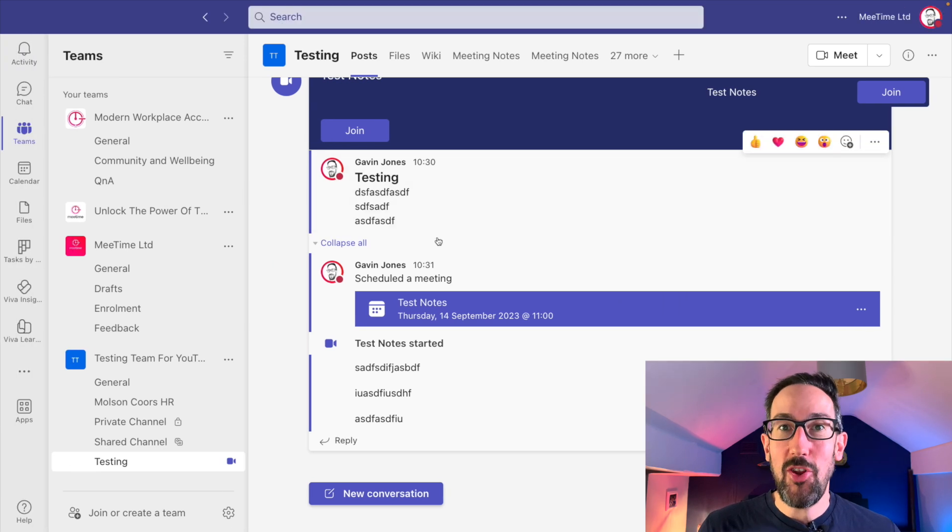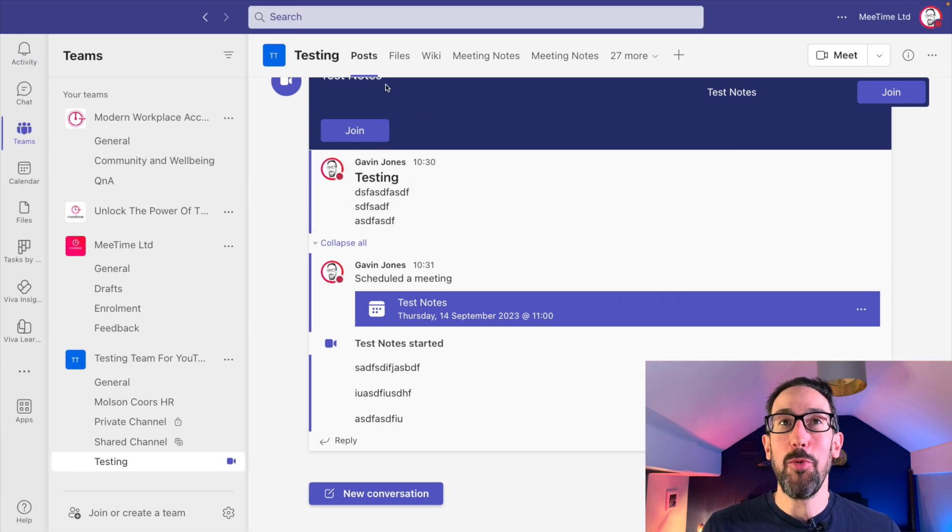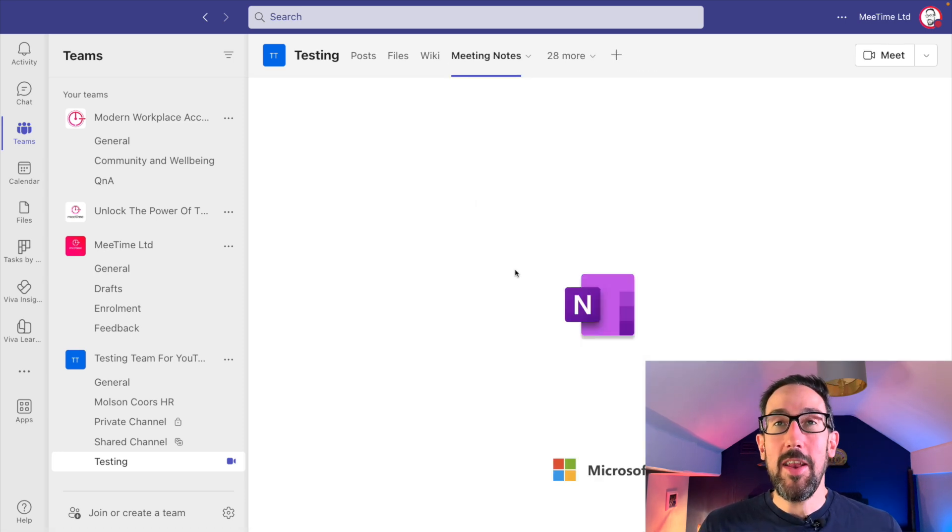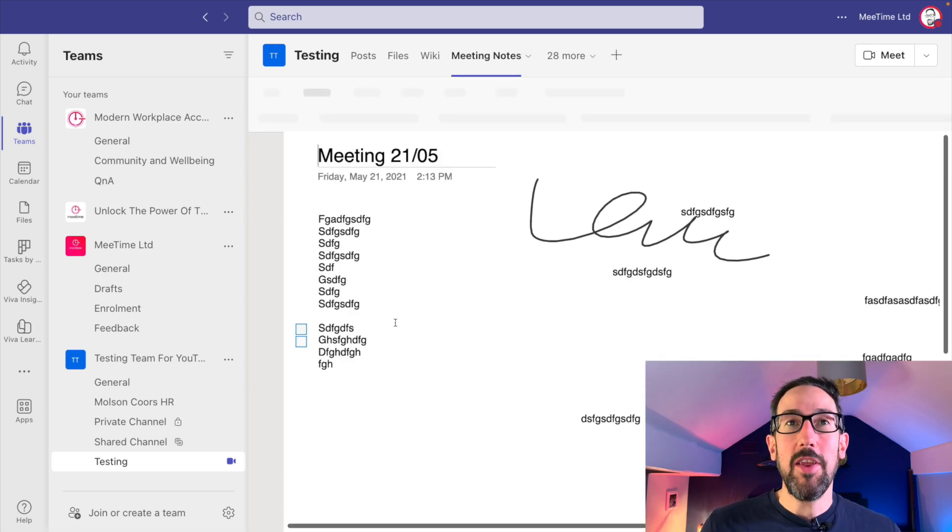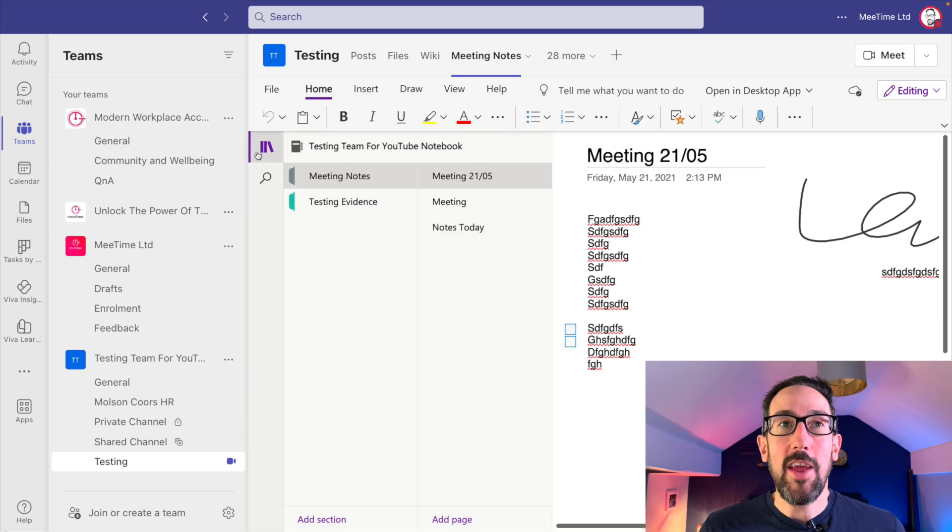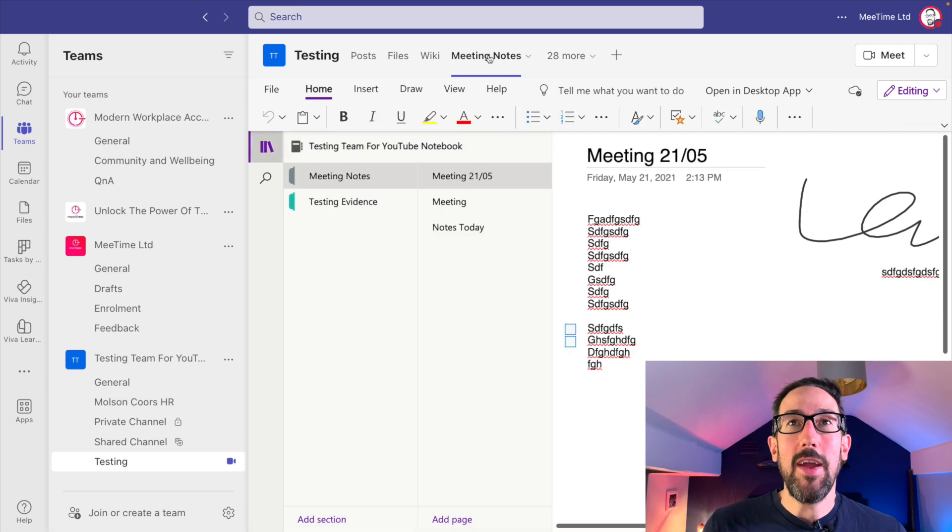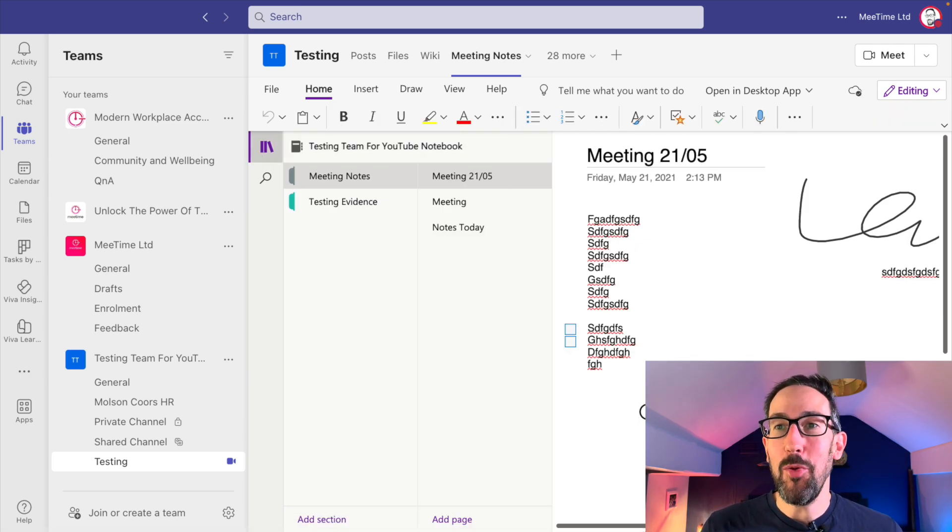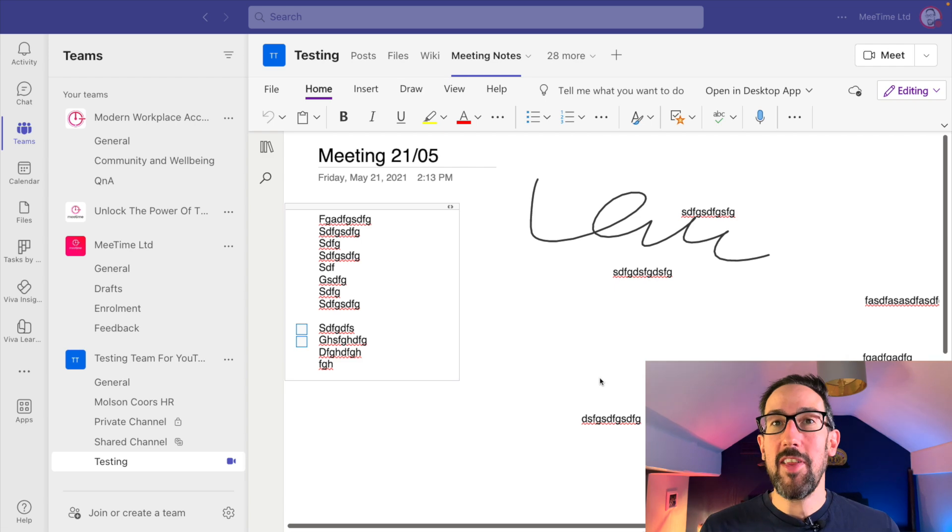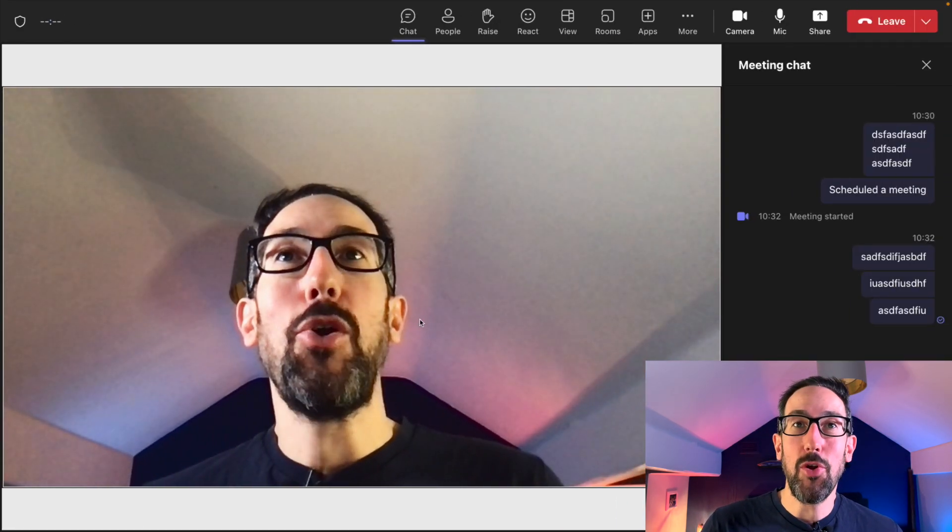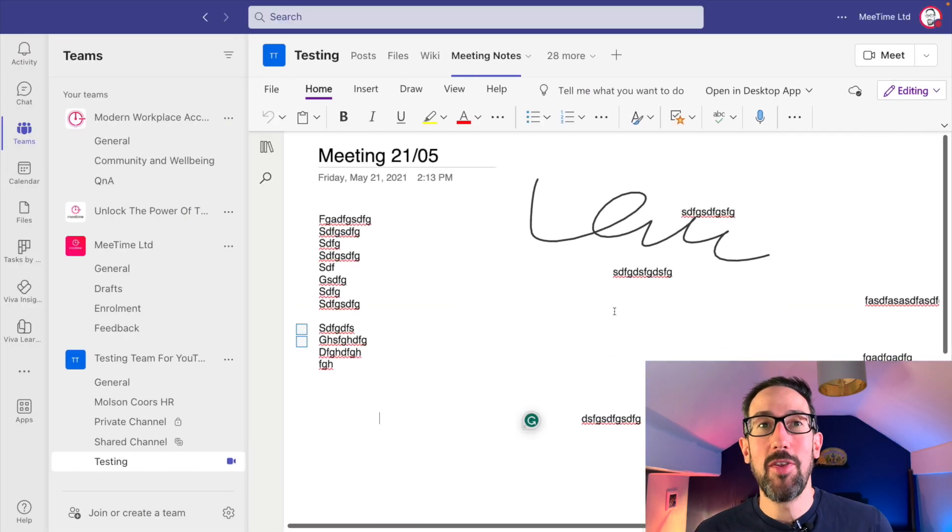Pretty much the only option you've got if you've got a channel meeting is to use some sort of notes app. Wiki is now going starting September 23, so basically you need to have a OneNote to take some notes in. You can set up OneNote as a tab in the channel and then take notes there.